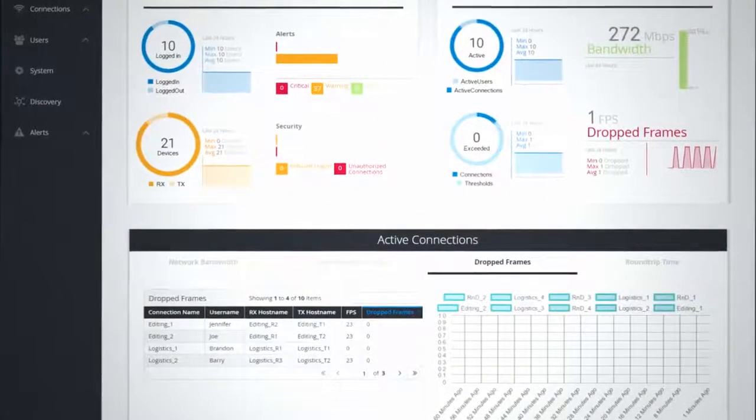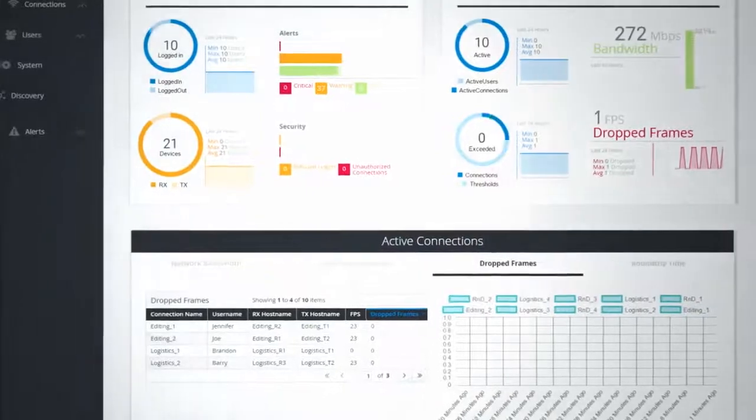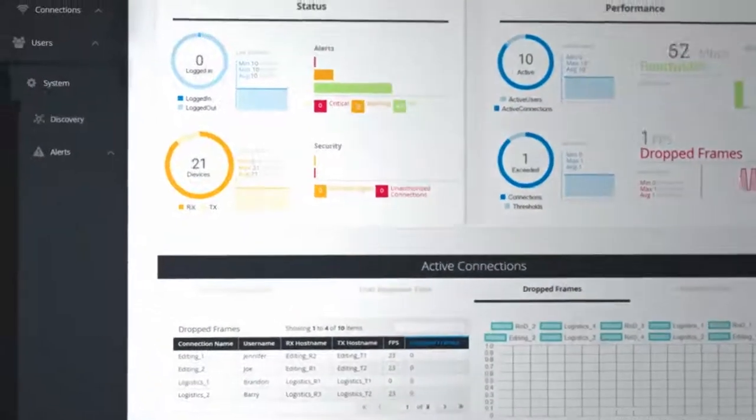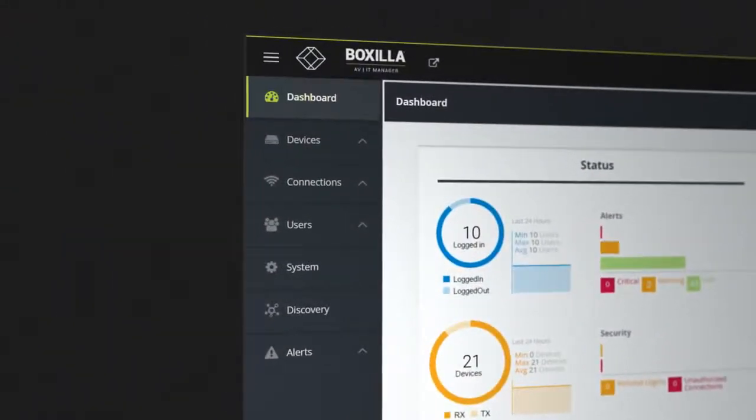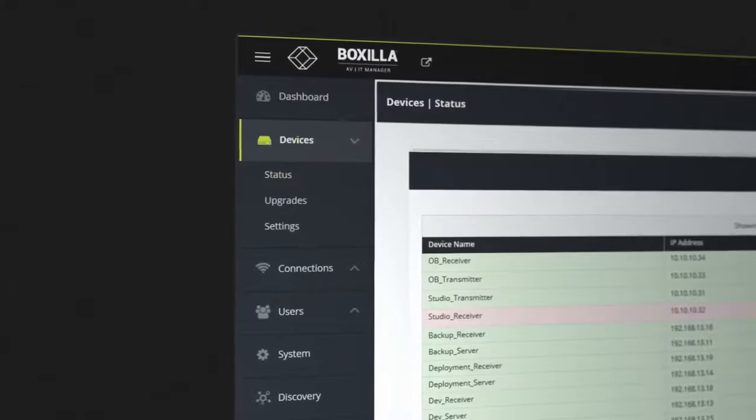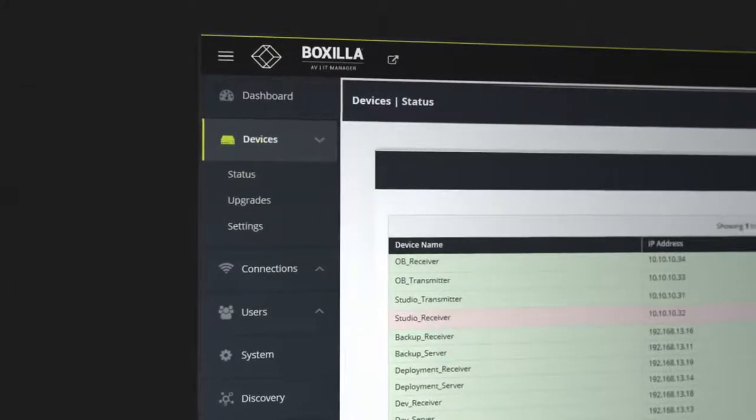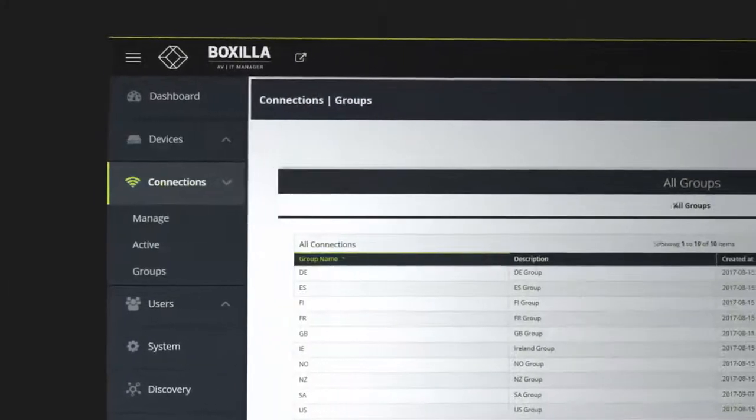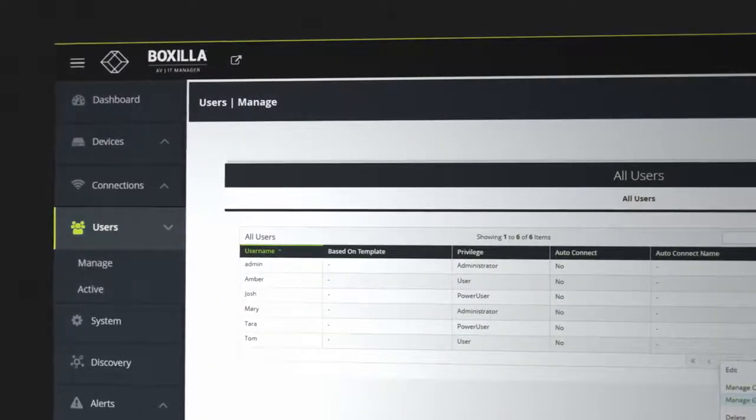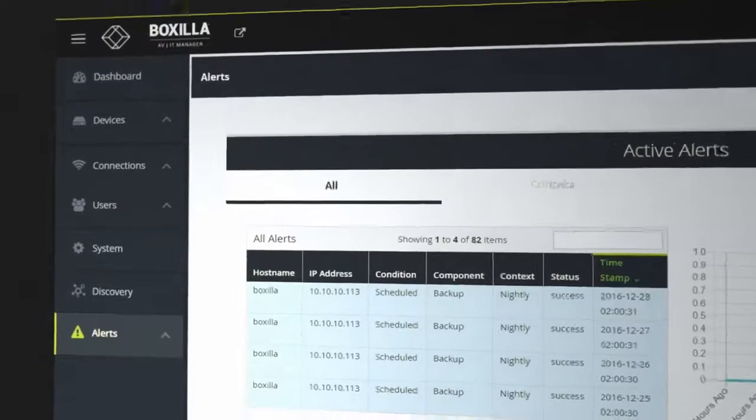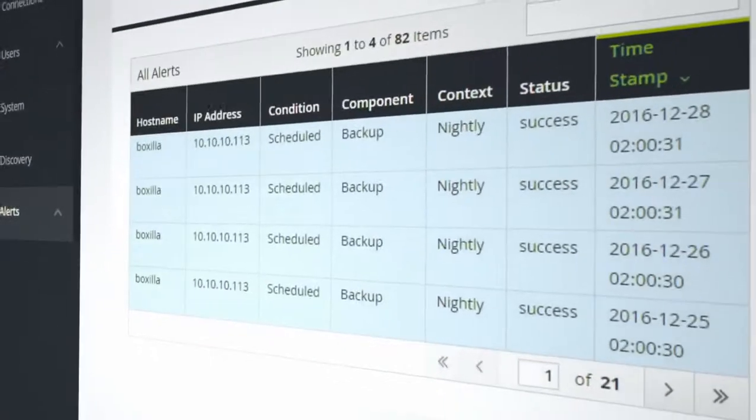Everything you can access through BoxZilla can be found on the main menu. Search for active devices, connections and users or view any security notifications.